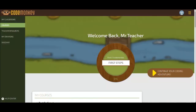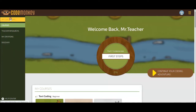In the following video, you will learn how to have students join your classroom using the class code. This is handy when students want to create their own CodeMonkey account or use a single sign-on option such as Google, Clever, or ClassLink to log on to CodeMonkey.